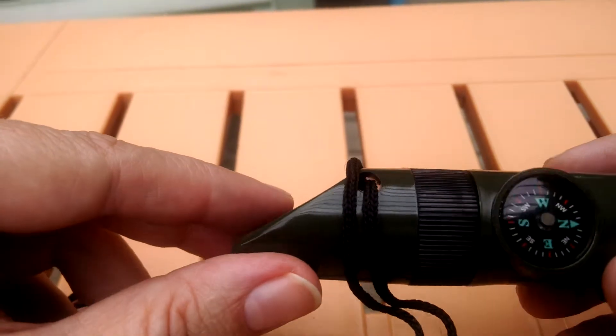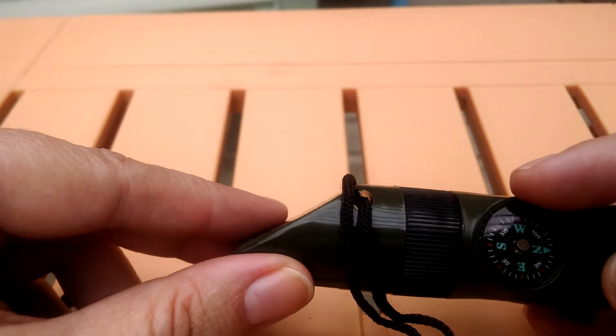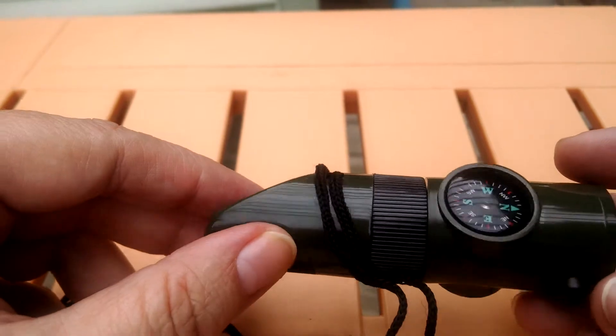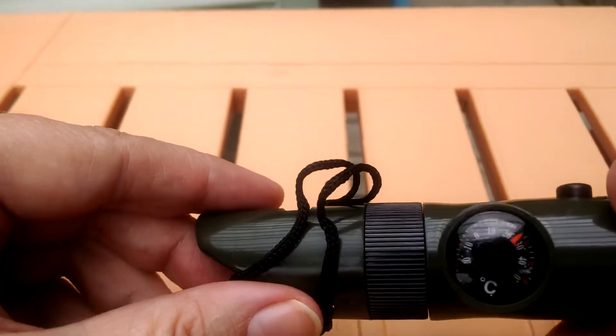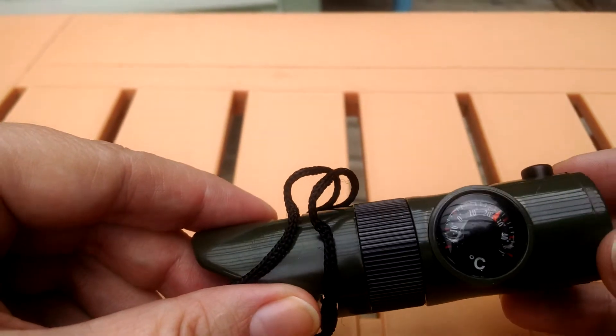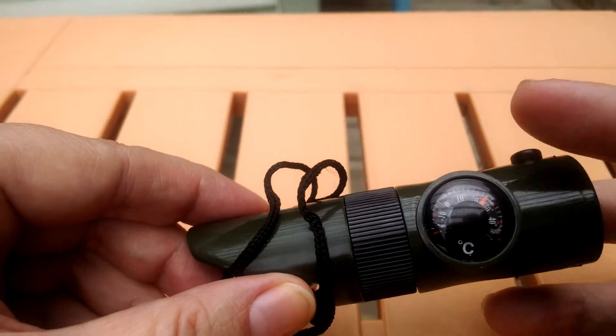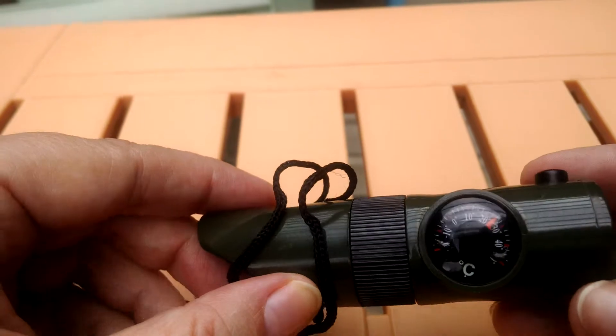It has a compass so that you always know where you're going and it also has a thermometer but it's in Celsius.